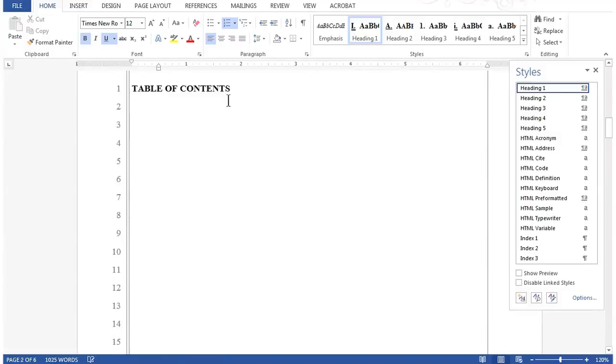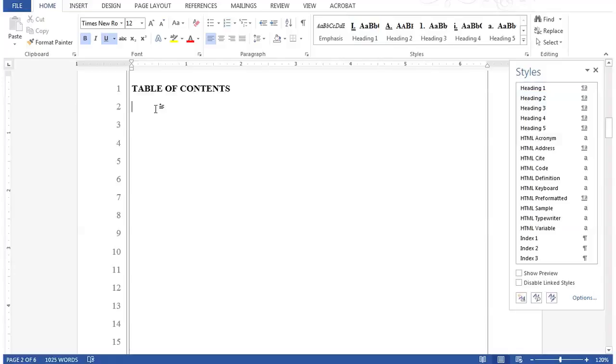Under the line Table of Contents, click once to place your cursor on line 2.